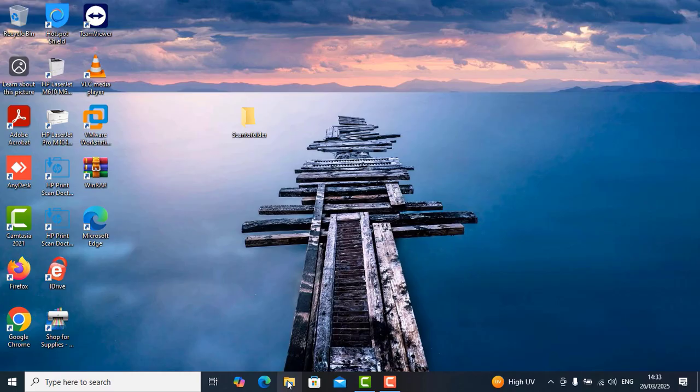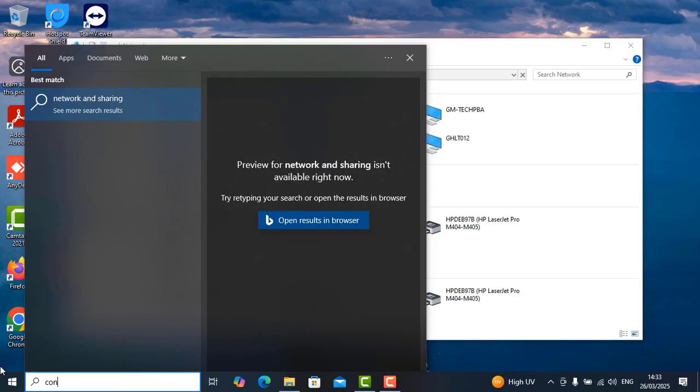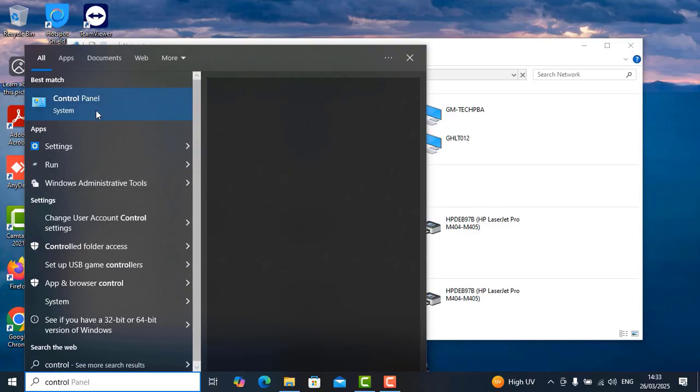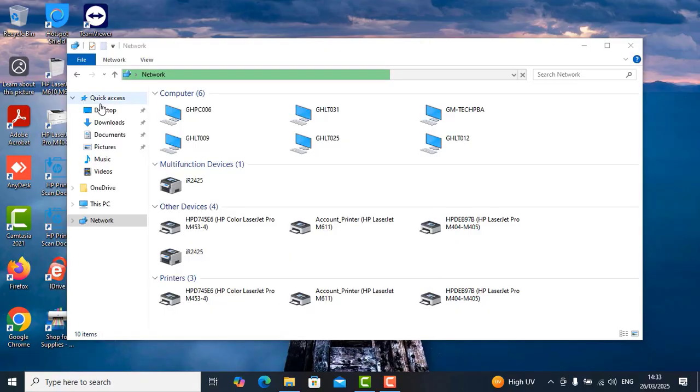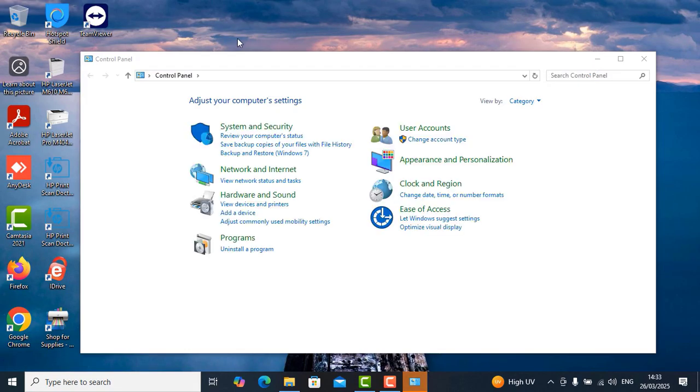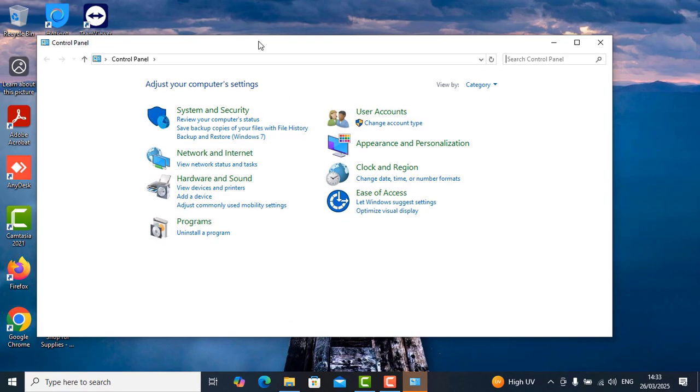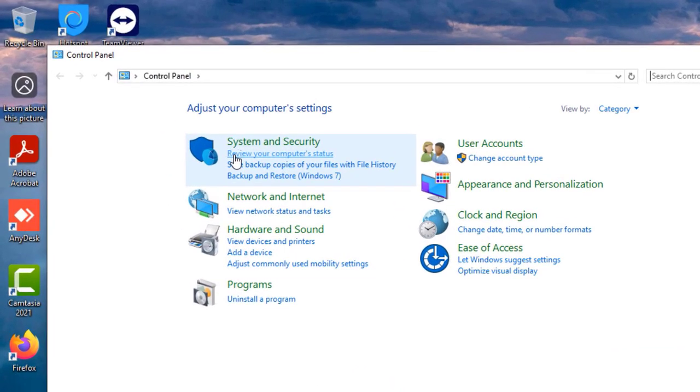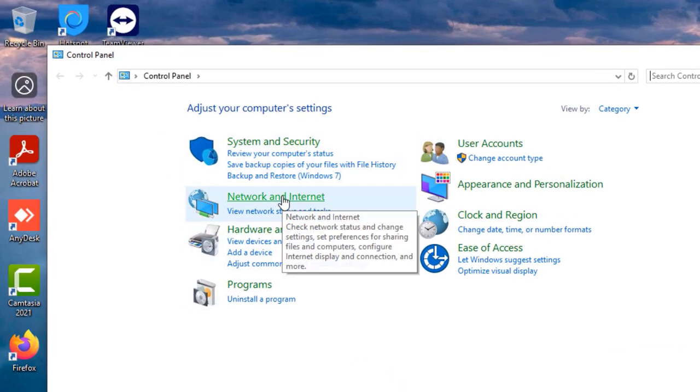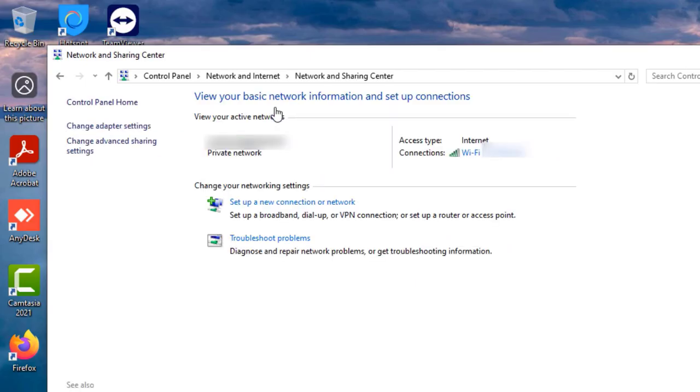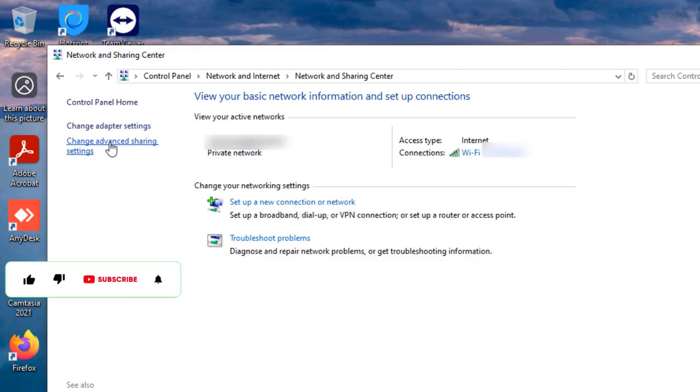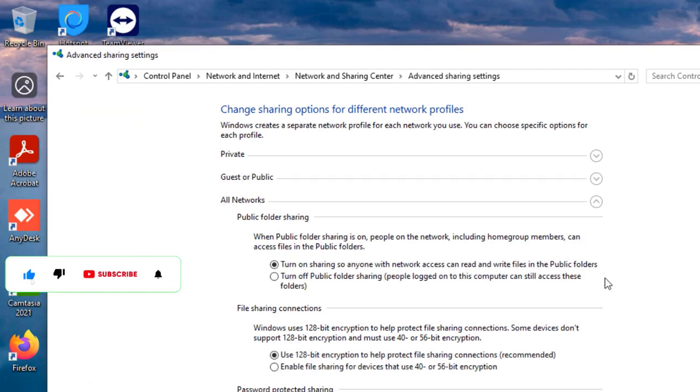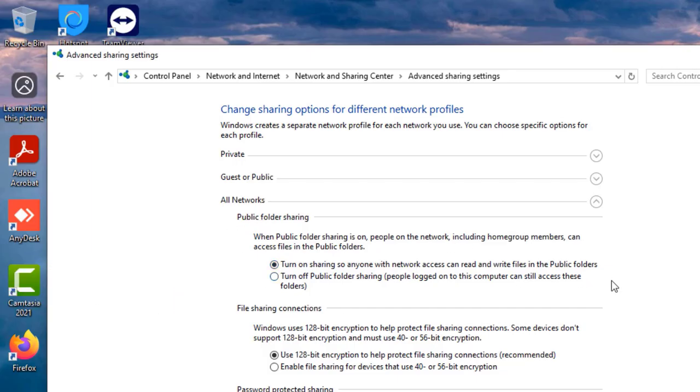So once that is done, we're also going to open control panel to make sure that the network on this PC is set up for the copier to connect to it. So select the network and internet, select network and sharing center, select change advanced sharing settings and then you want to make sure that the turn on sharing for anyone who wishes to connect to this PC, those settings are turned on in all those available areas.